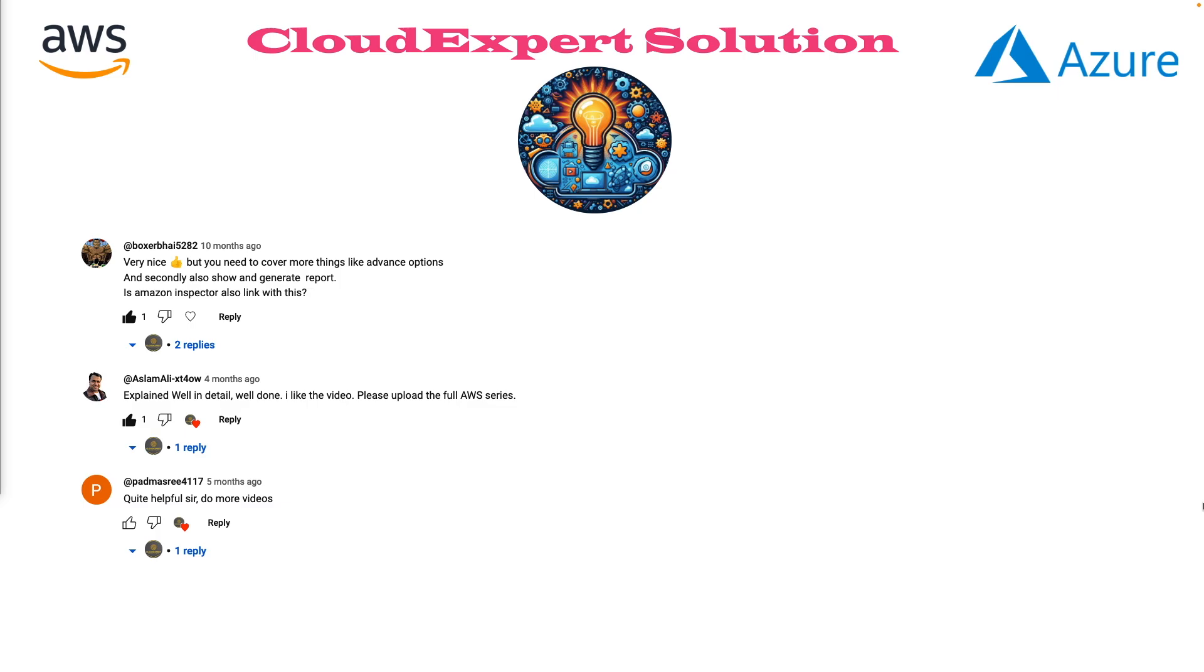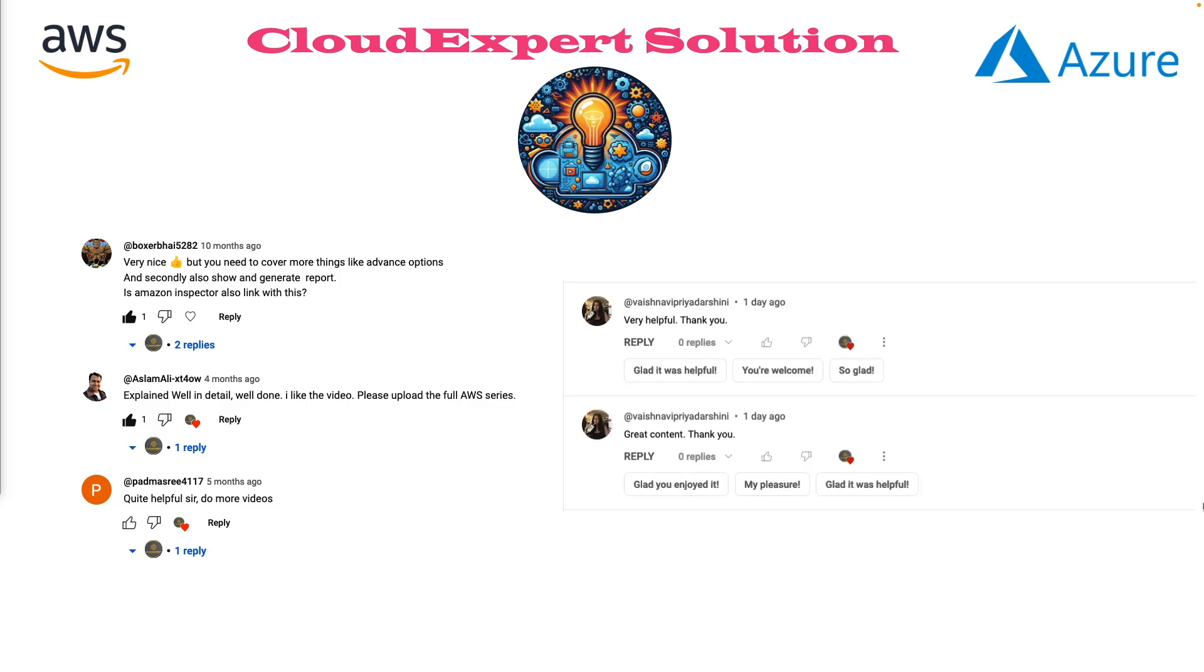Join our growing community of cloud enthusiasts and get insights from experts and peers. At Cloud Expert Solution, we believe in making cloud learning accessible and enjoyable.